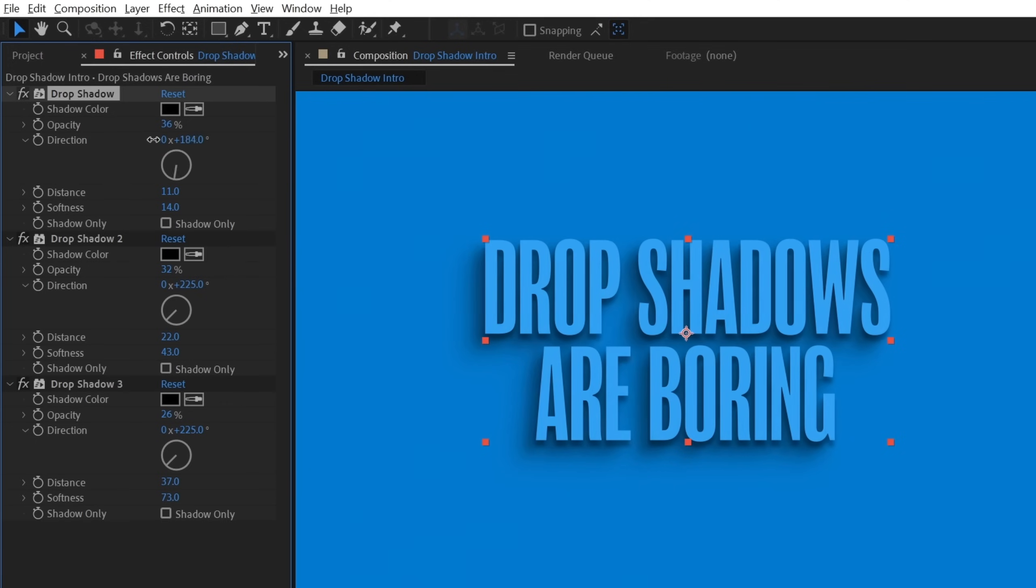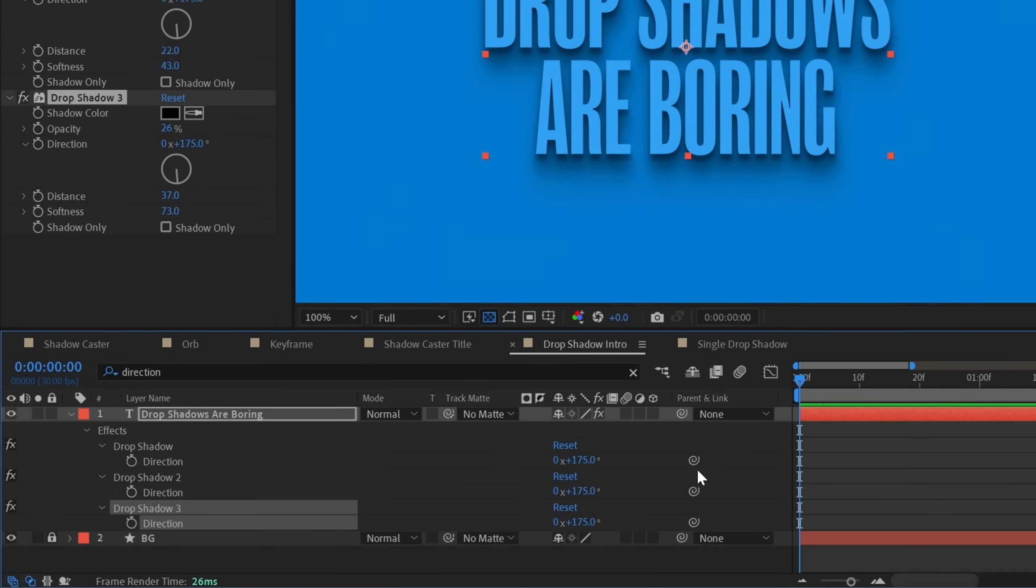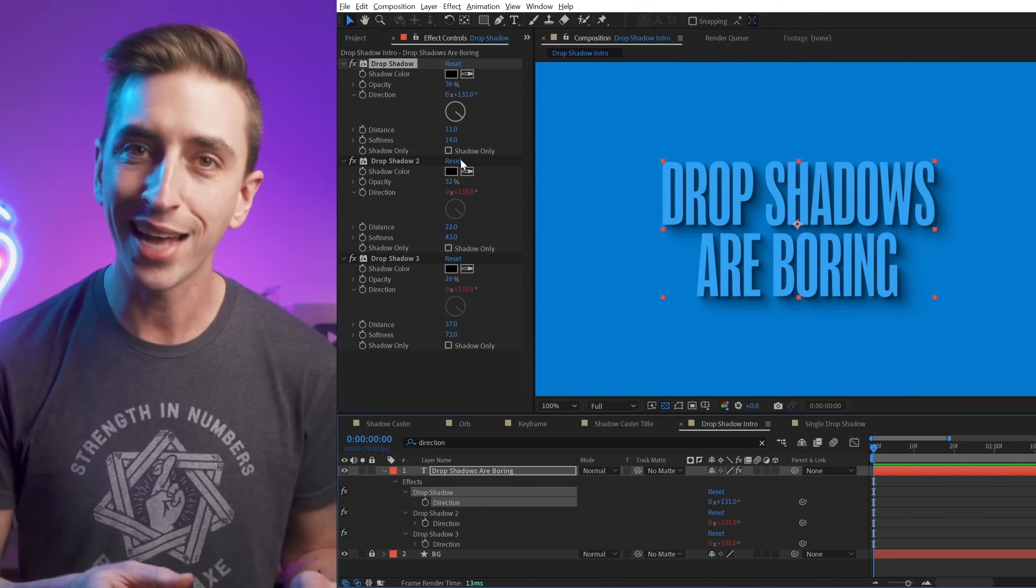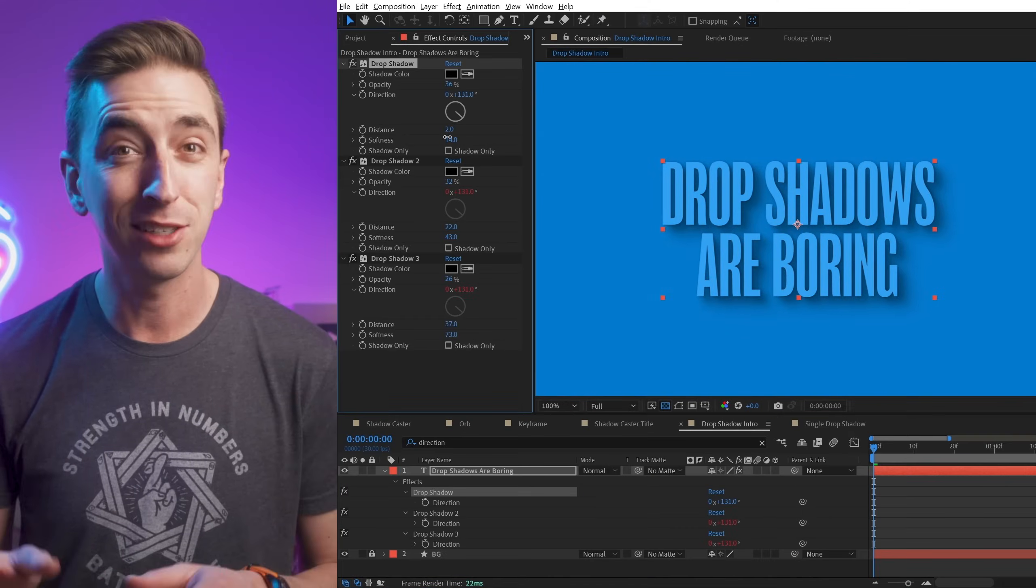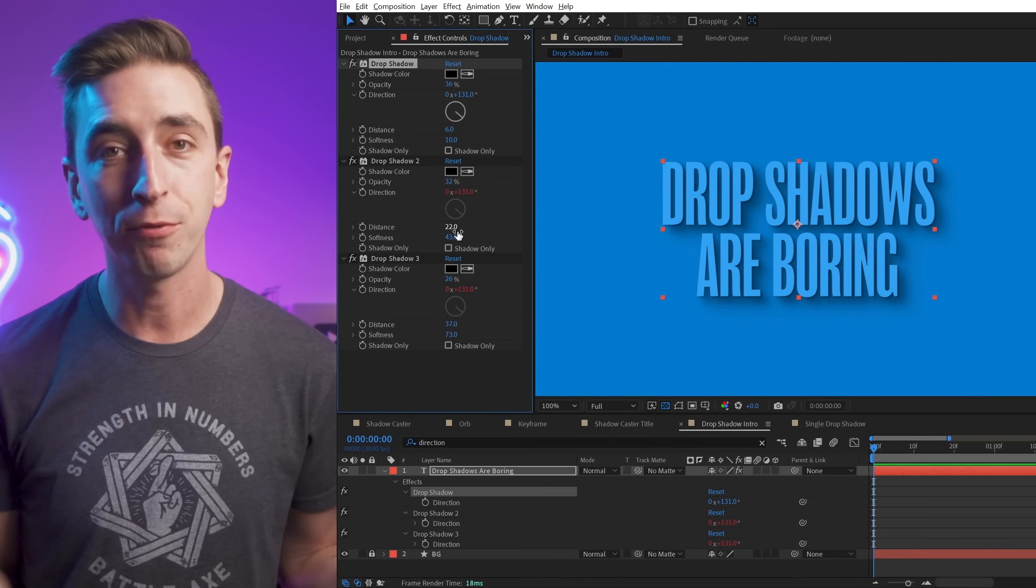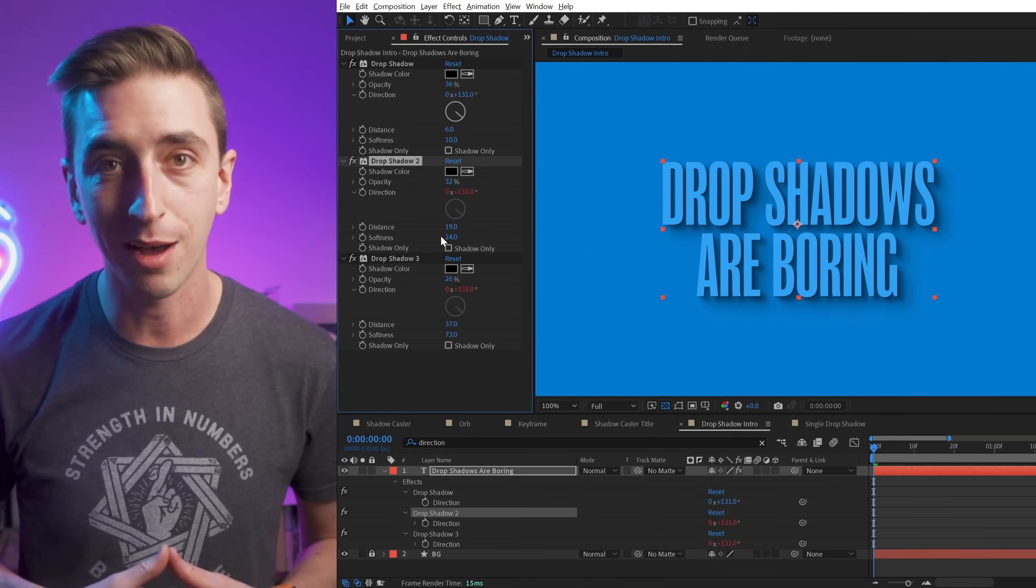The problem is you have to modify every drop shadow if you want to change the way it looks. Expressions can help control the direction of all the drop shadows at once, but the opacity, distance, and softness properties all need to have different values, which makes things a lot more complicated.